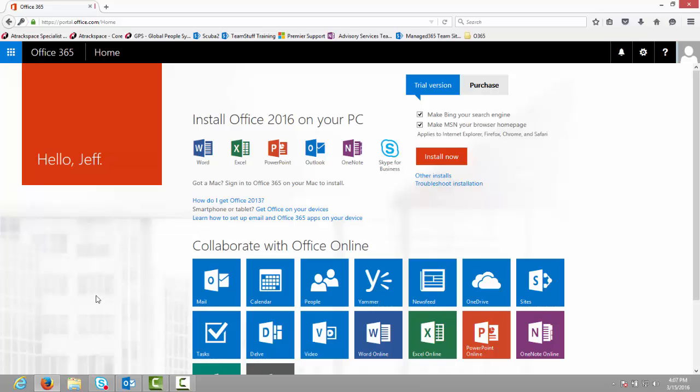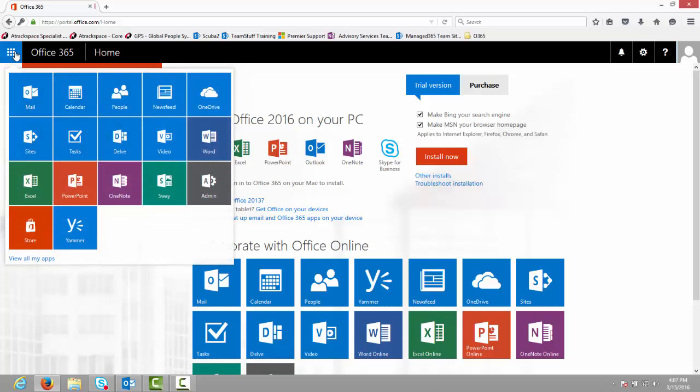First, log into your Office 365 Home Portal. From there, in the upper left, click the App Launcher or Waffle and click Admin.